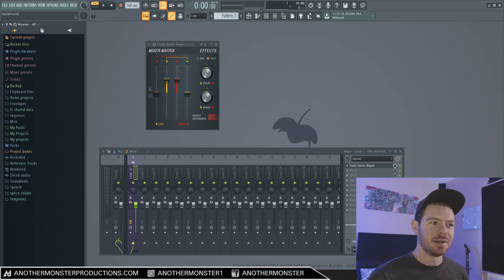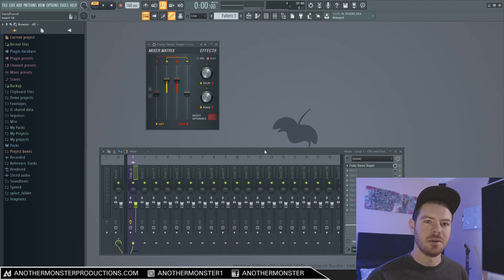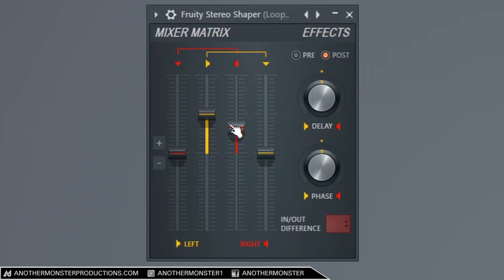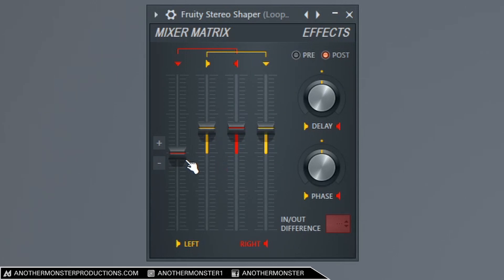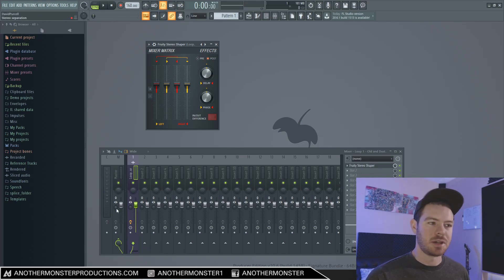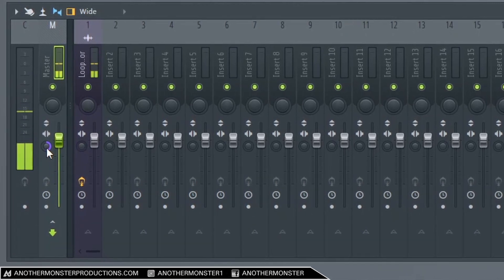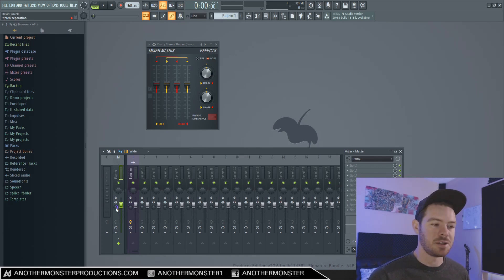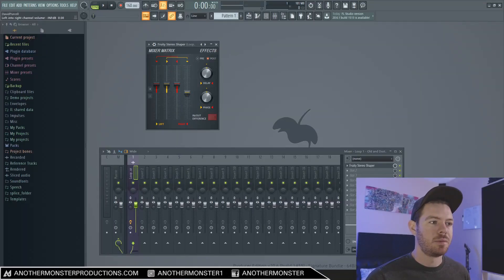Another cool thing we can do with this plugin is mid-side processing. This allows us to process the side signal separately from what's happening in mono. One thing I failed to mention about the mixer matrix is that we can bring stuff to mono and just have the mid signal playing. How I'd go about doing that is bring this fader down to negative six decibels, bring this one up to negative six decibels, and then play it — that's the mono signal. This is our stereo separation knob, and it sounds the exact same, so no change.